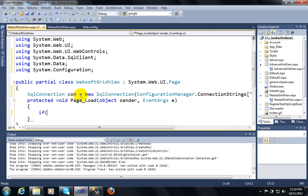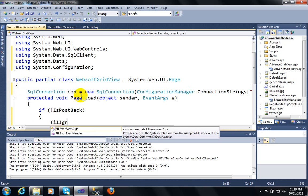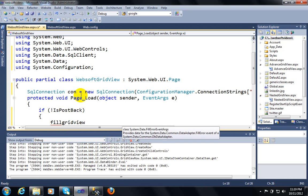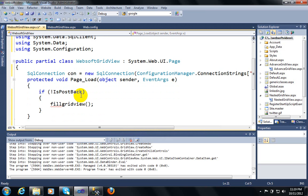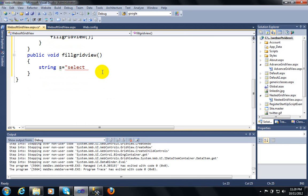Now I will get the data from the database. First of all I have to use this postback check. Then I am implementing this function fillgridview. In this fillgridview function I will write some code. I will use a SQL query: Select * from EMP — this is my table name.